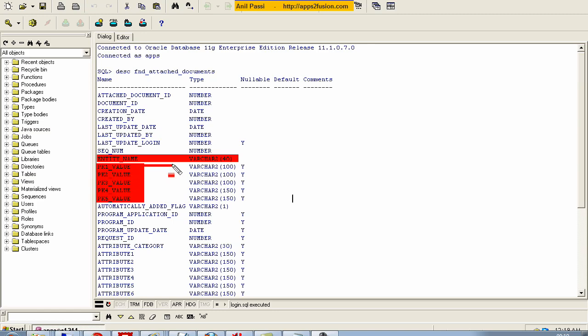But Oracle gives you a facility to upload an attachment against 5 possible primary keys, which means let's say you want to attach a document against a purchase order header ID and a purchase order line number, a combination of the two. So that is the reason you have 5 possible primary keys to be uploaded, and the entity name is the kind of flag which says what type of attachment is being loaded.